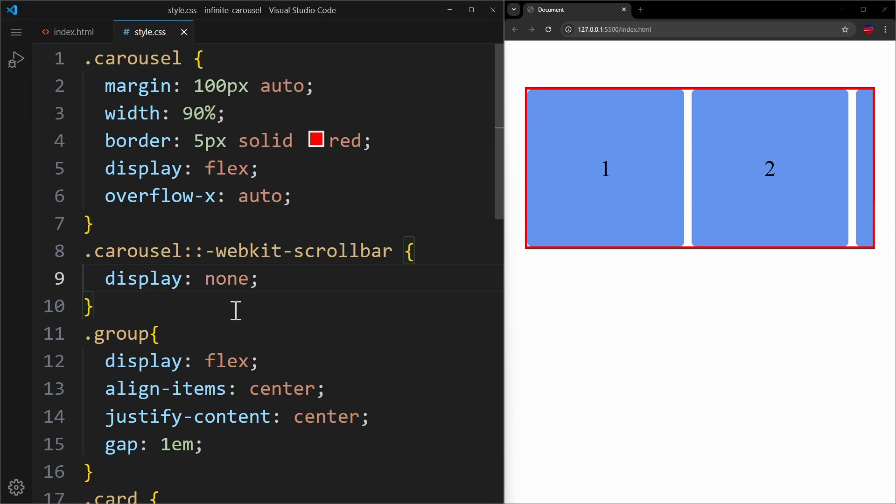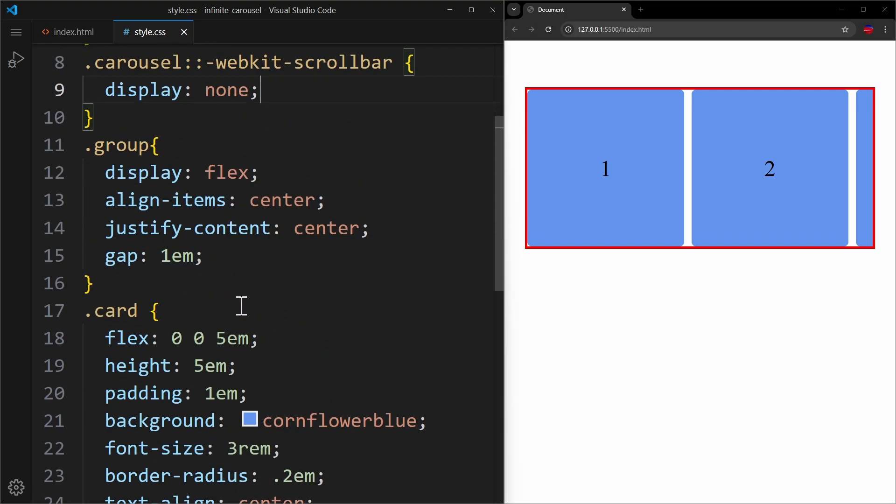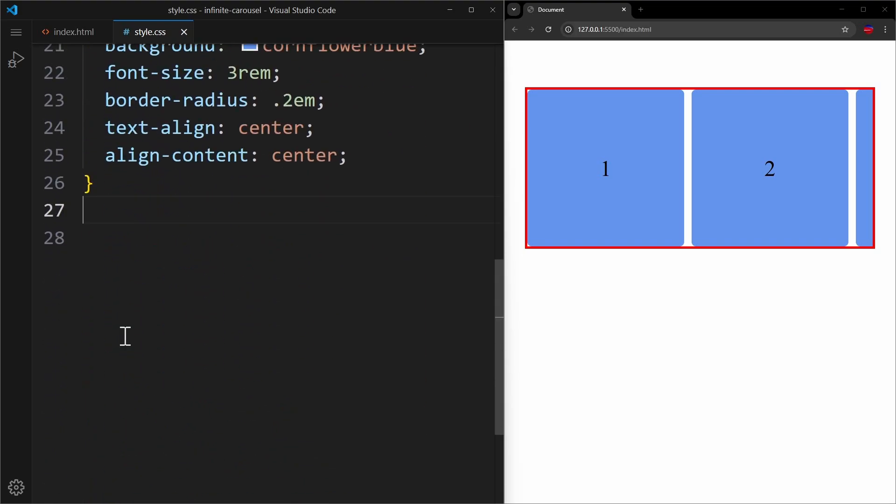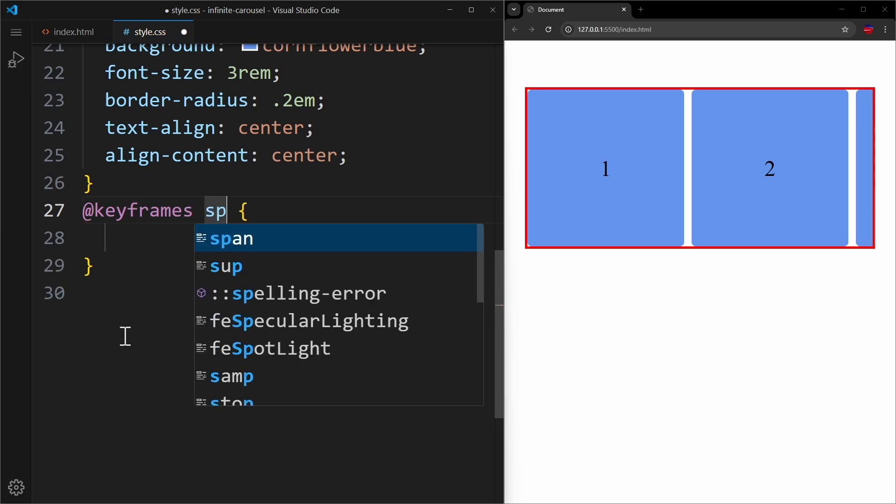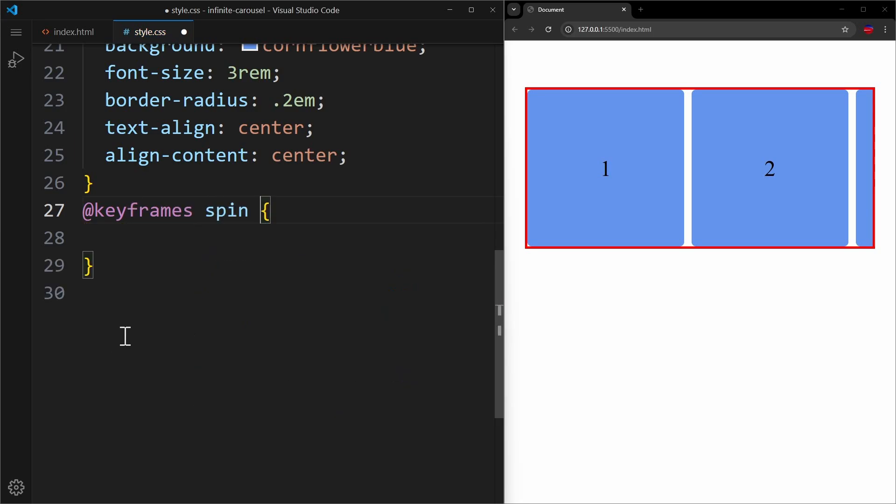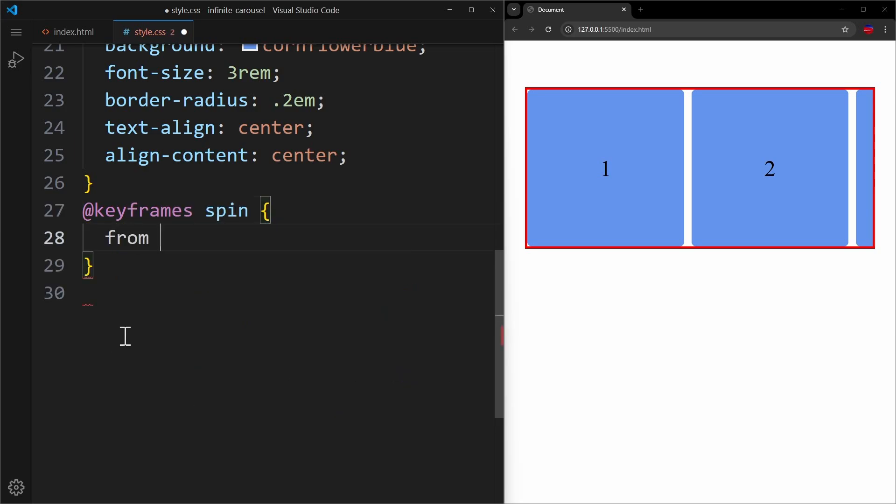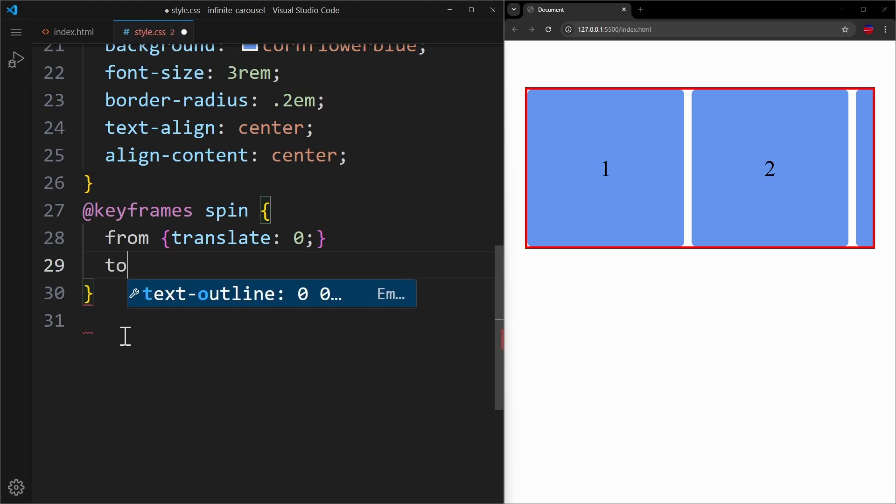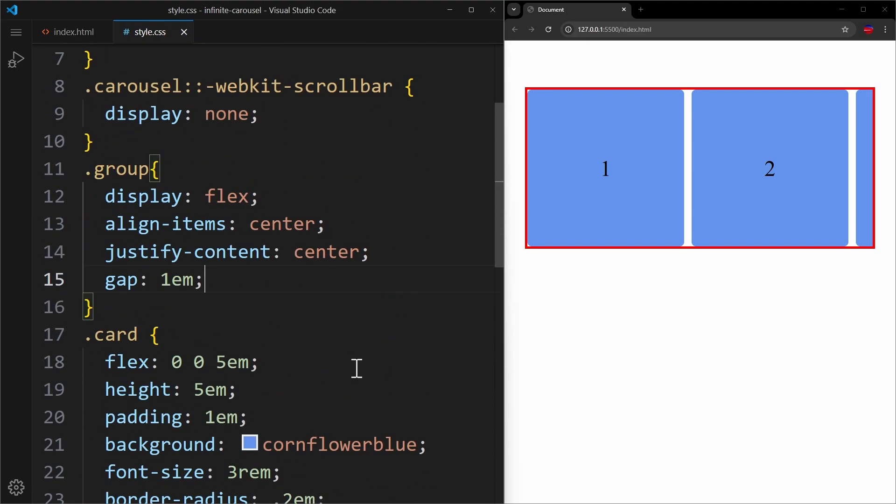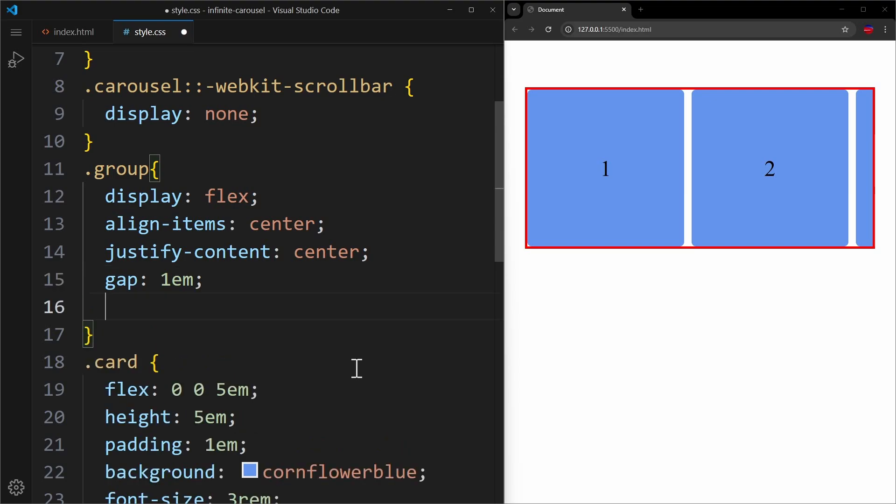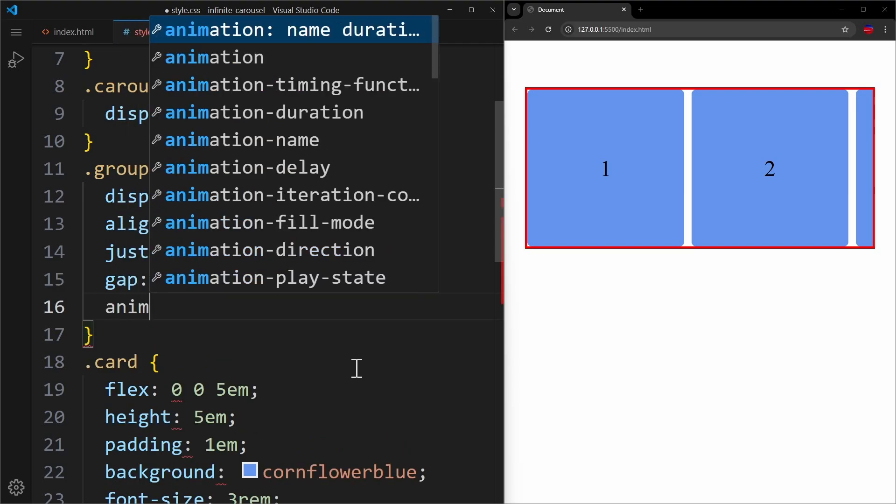We want to move the cards to the left side, out of screen, but at the same time move in the same cards again from the right side. We create an animation using @keyframes and name it spin. Inside we simply say from translate 0. We want to animate to translate negative 100%. Now, very importantly, we apply this animation to the group container.